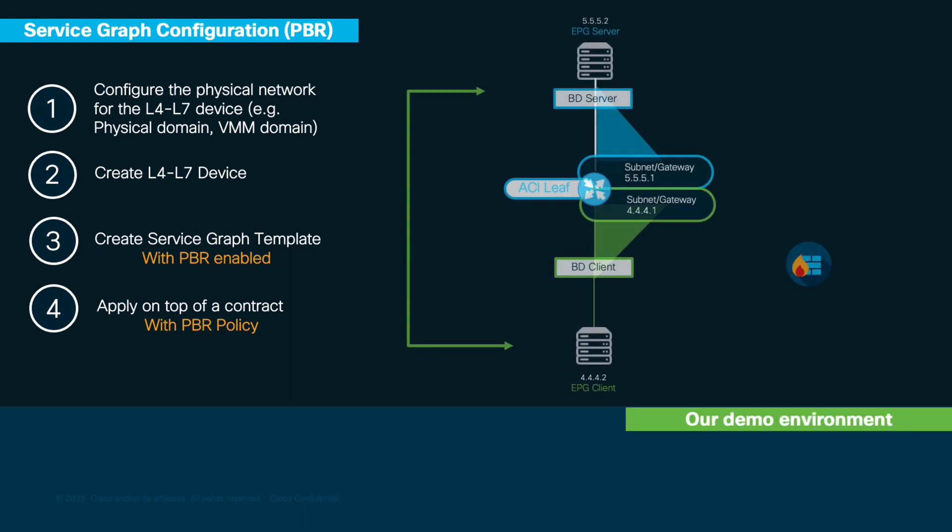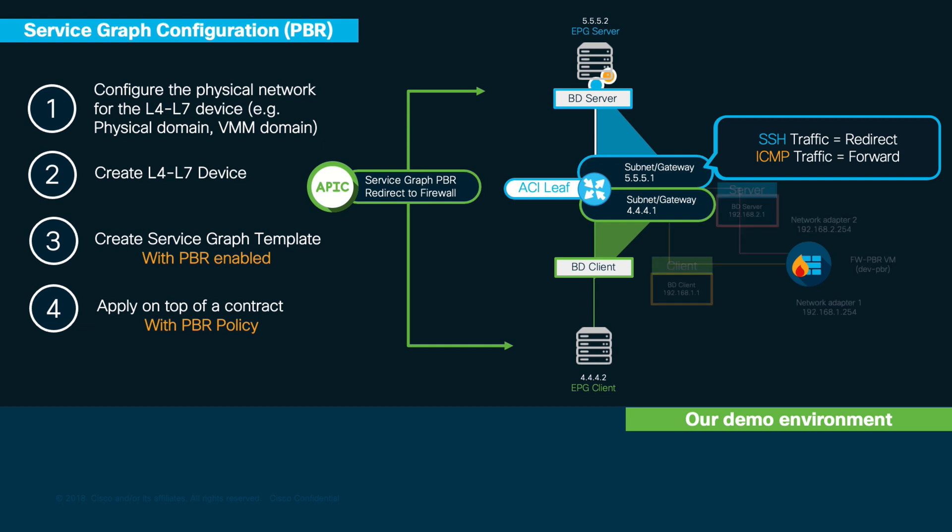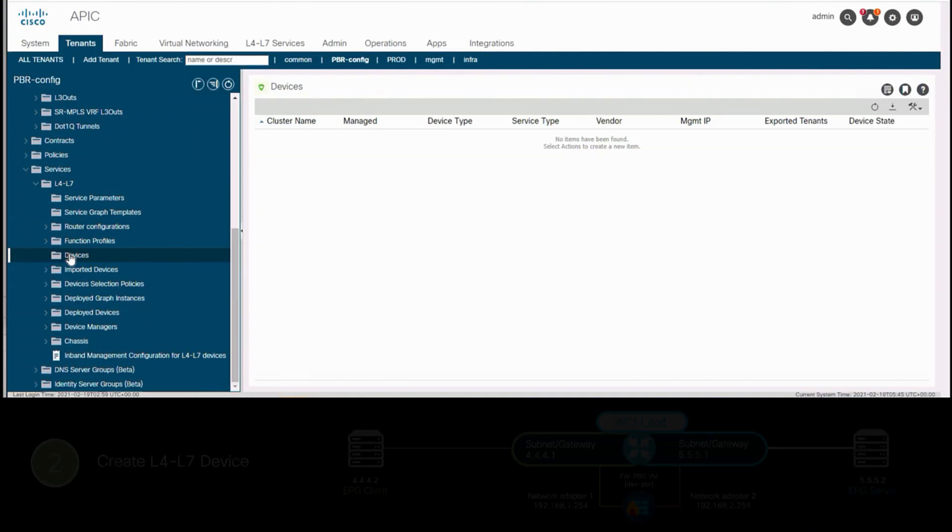In this scenario, we want to communicate two servers in two different EPGs and bridge domains over our ACI fabric. We will configure PBR so that only SSH traffic is redirected to the firewall, while ICMP traffic will be routed by the ACI fabric directly. Our firewall will be running in two-arm routed mode, and we'll be using 192.168 IP addresses for both the client and the server-facing sites, which do not belong to the same subnets configured in the bridge domains as you can see. Let's go into APIC and configure this scenario then.